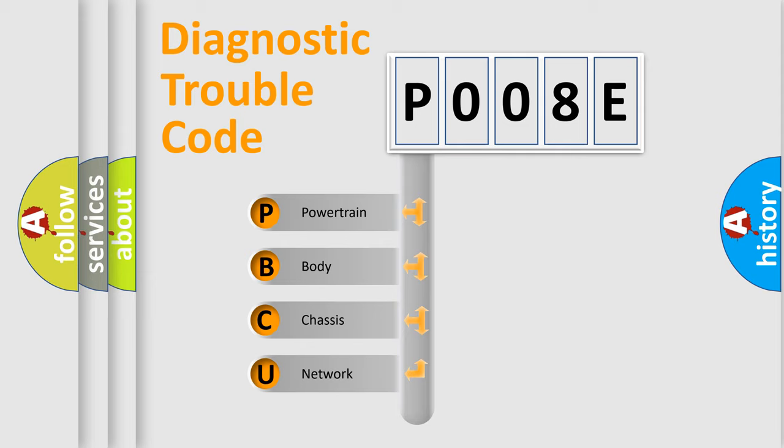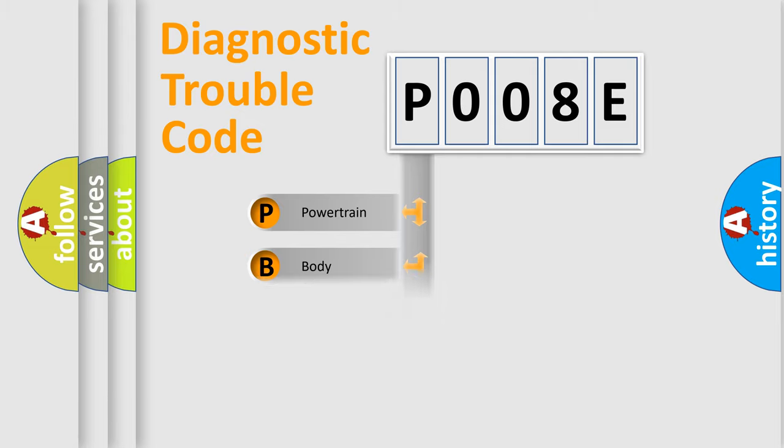We divide the electric system of automobile into four basic units: Powertrain, Body, Chassis, and Network.